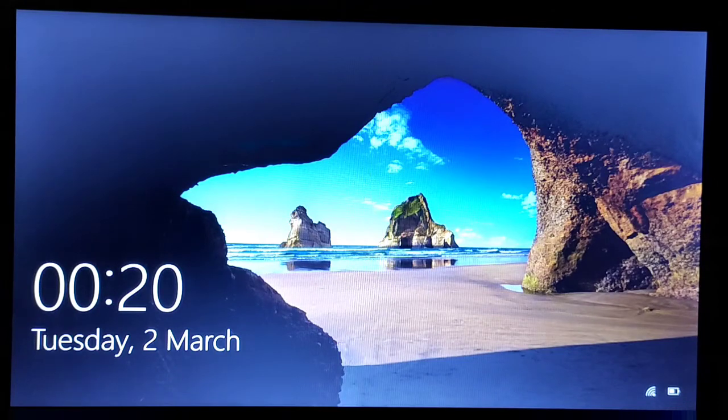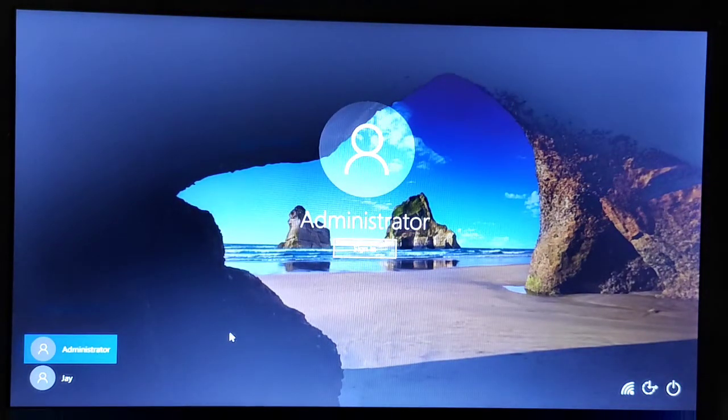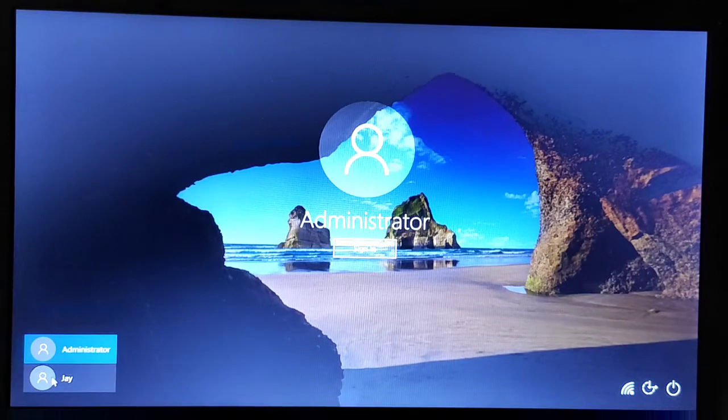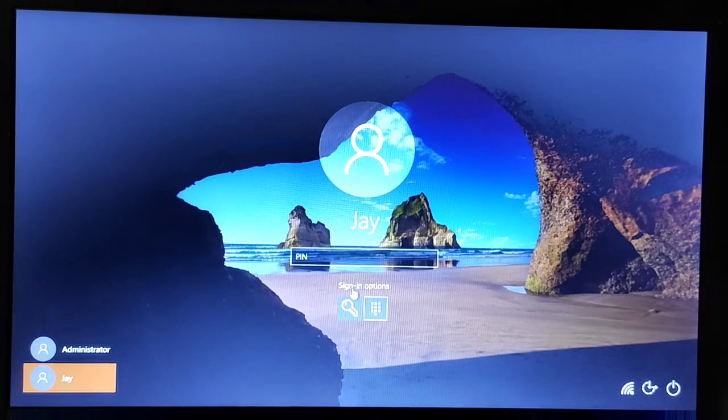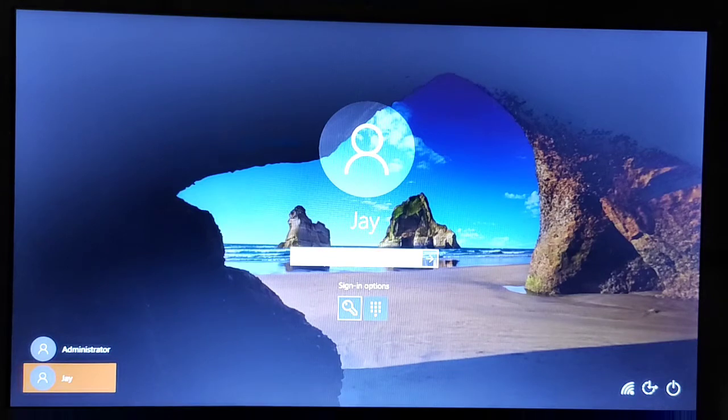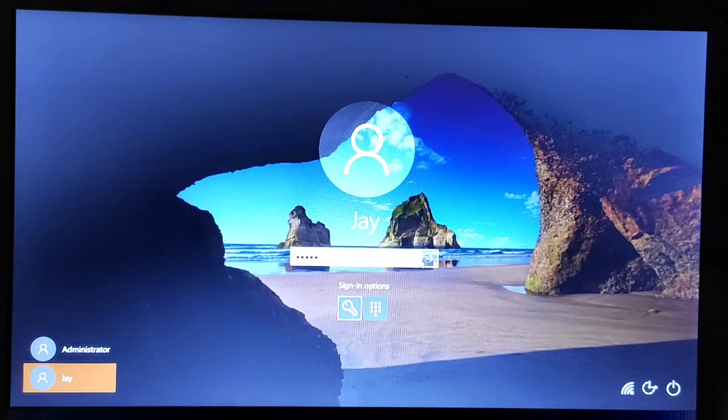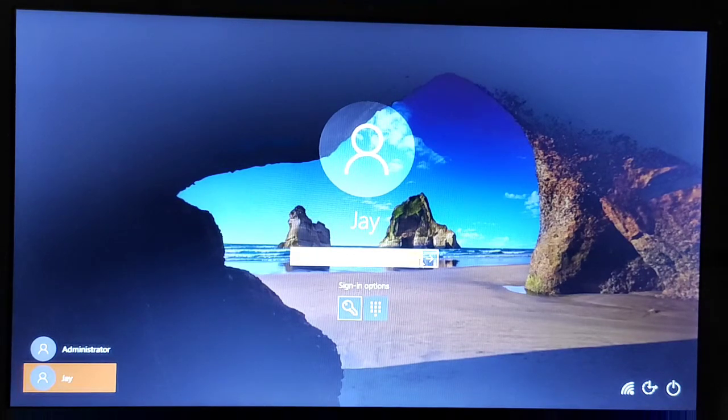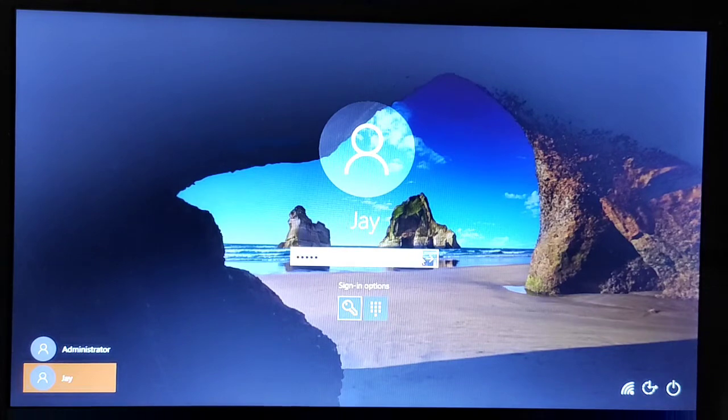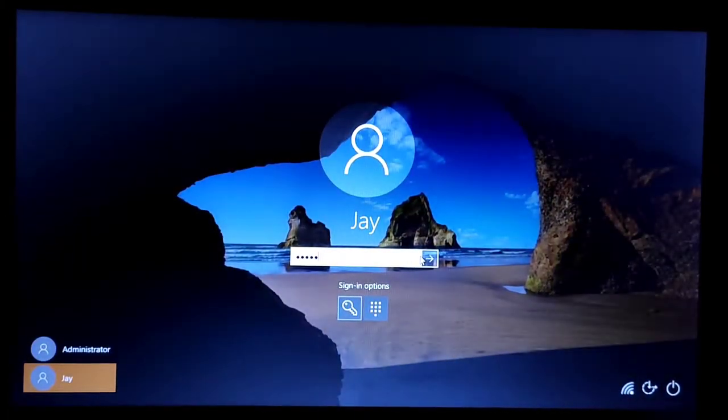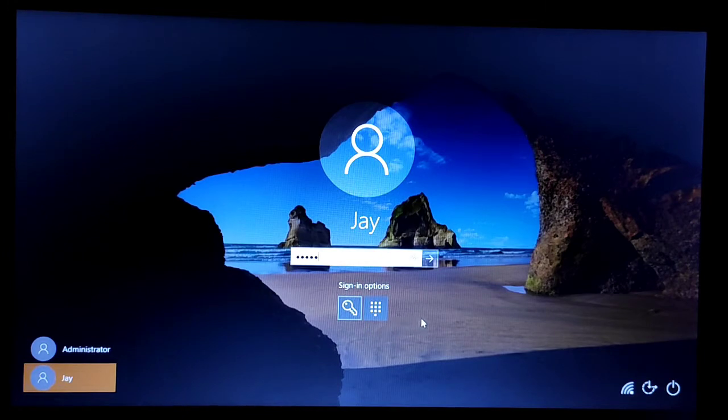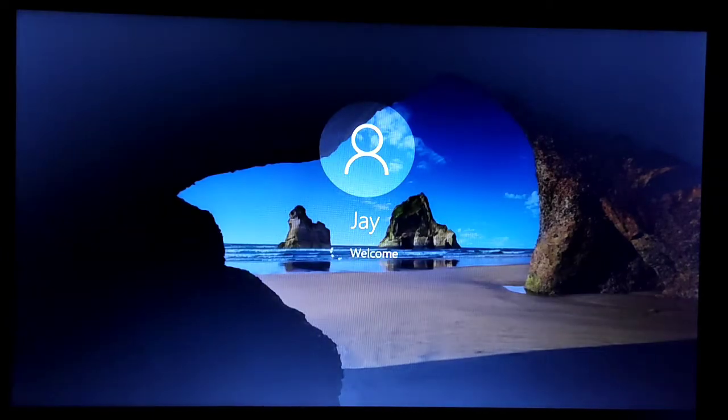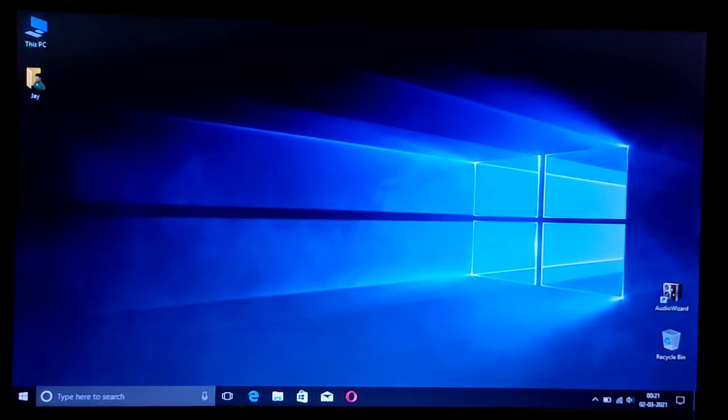Now we have to login to our previous account using the password we just created. I am entering the password that I just created: one two three four five. You can see it logs in without any difficulty.